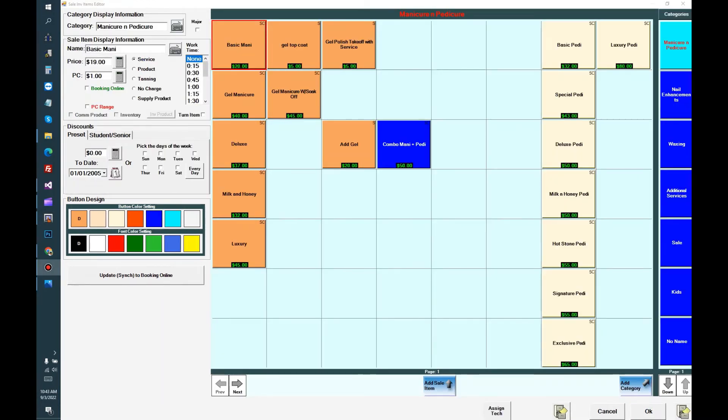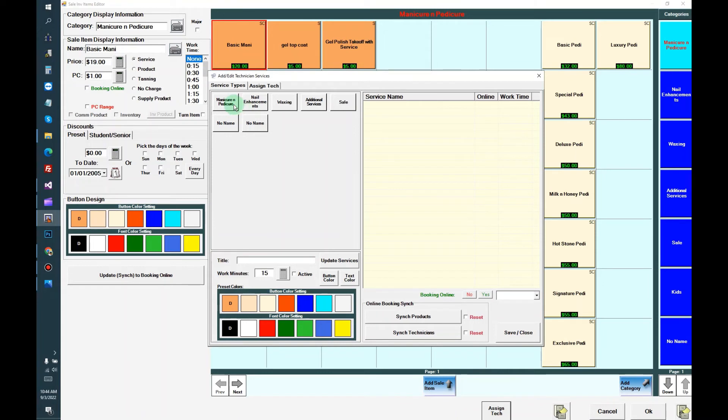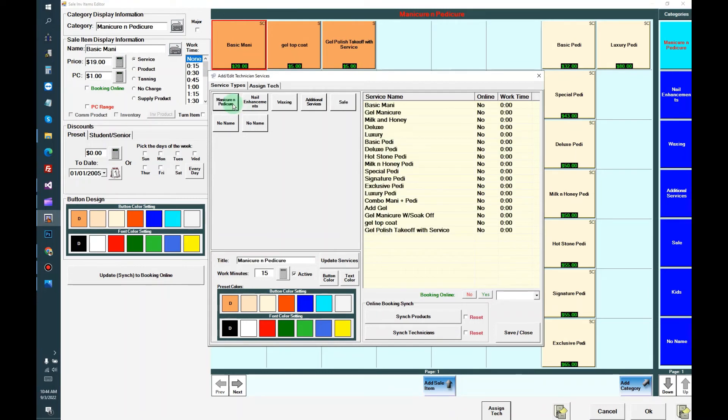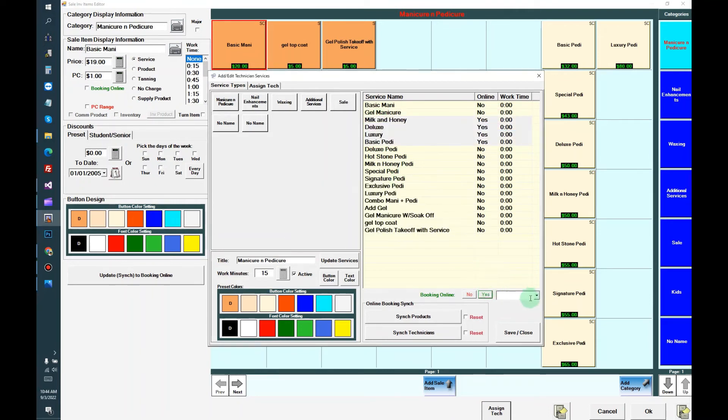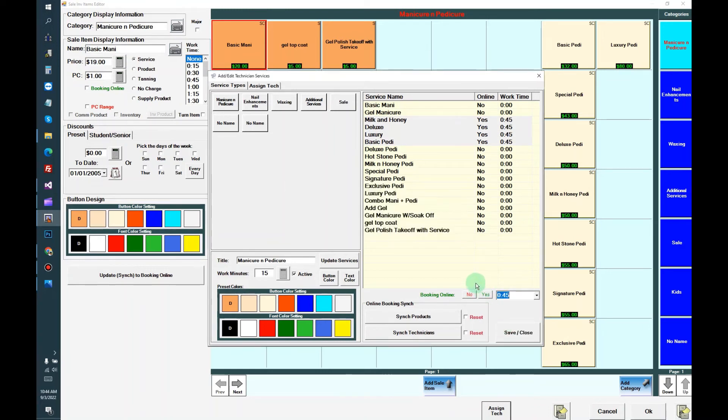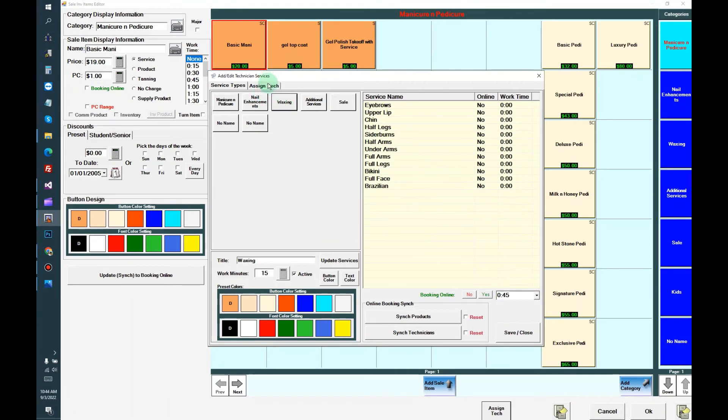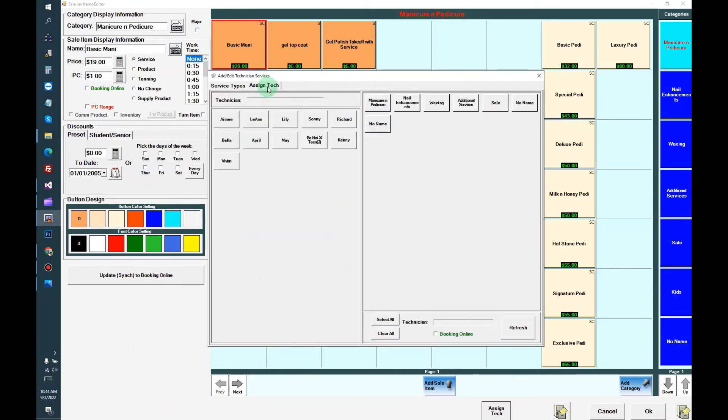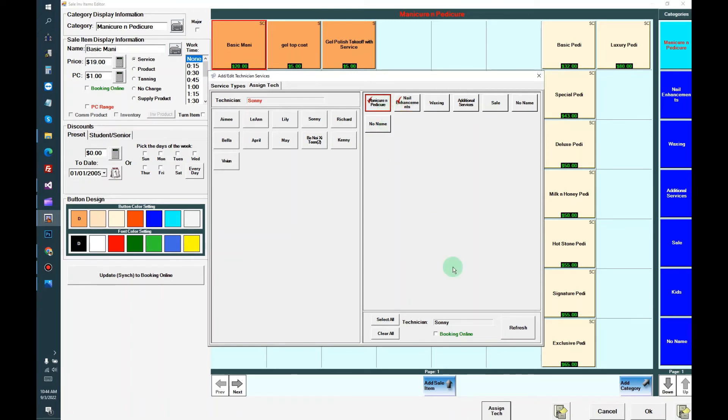Next you need to set what service they can do or the time of the service. Let's go to add edit cell item and click assign tech. And then now you can select the service category and you can select what service can be done on booking online and the time of the service for each category. And then you go to the assign tech tab. And now you select Amy and allow booking online and what type of service. Go to Eileen, and Sunny - make sure you check online booking, and Lily.